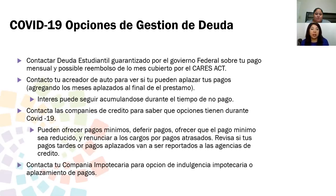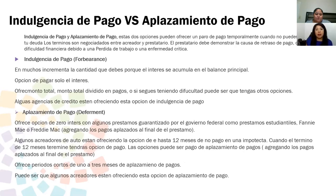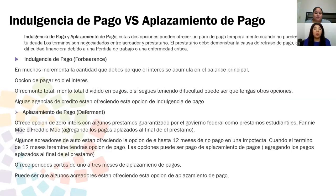Contacta a tu compañía hipotecaria para opciones de indulgencia hipotecaria o aplazamiento de pagos. Vamos a hablar de la diferencia entre indulgencia de pago versus aplazamiento de pago. Estas dos opciones pueden ofrecer un paro de pago temporalmente cuando no puedas pagar tus deudas. Los términos son negociados entre el acreedor y prestatario. El prestatario debe demostrar la causa de retraso de pago, como dificultad financiera debido a pérdida de trabajo, enfermedad crítica, o razones como COVID-19.